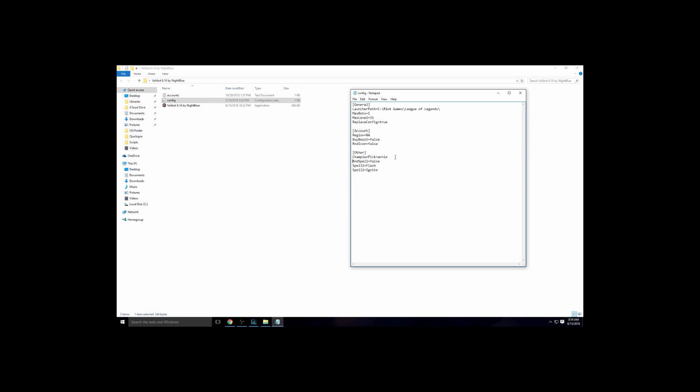Champion pick is to pick the champ. So since you have the Ash, you're going to want to put the champ as Ash. And the spell, you just keep that like that. Make sure your launcher path is on League of Legends.